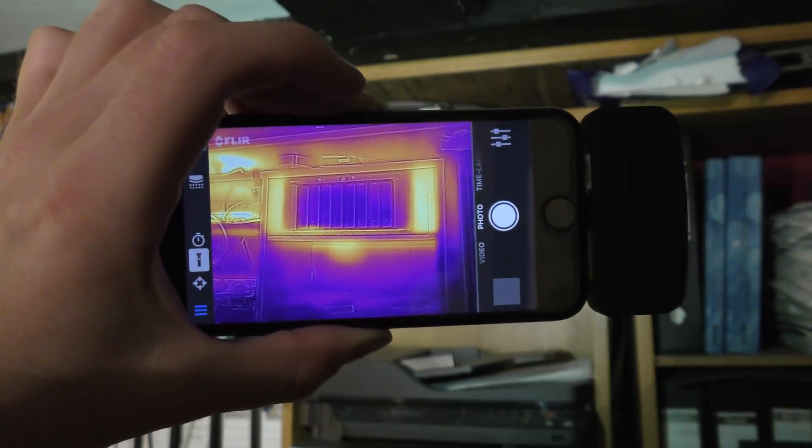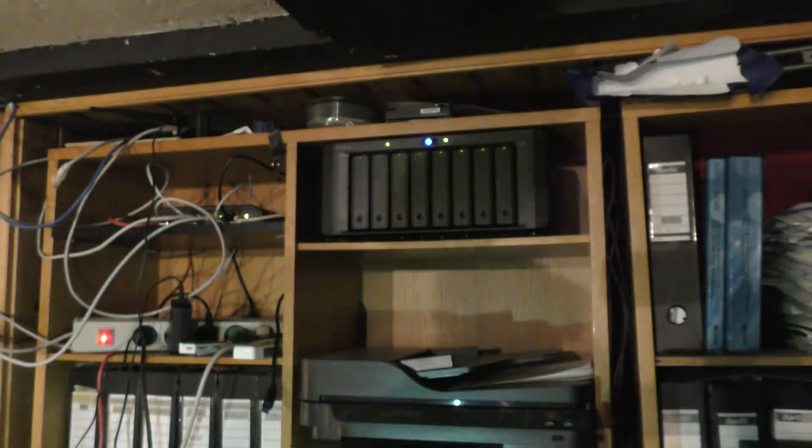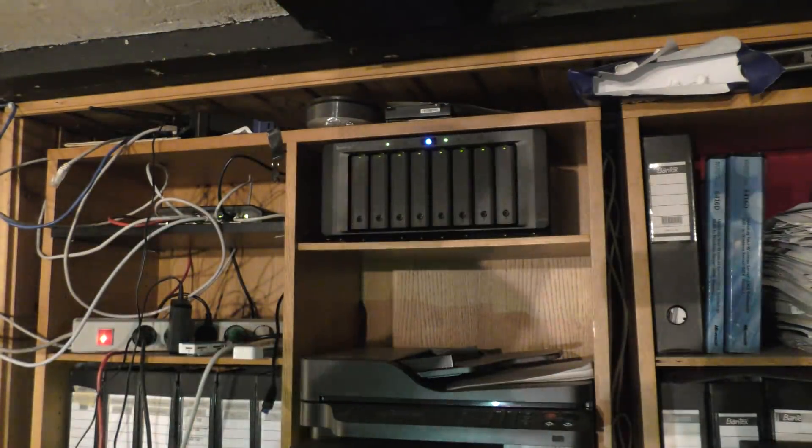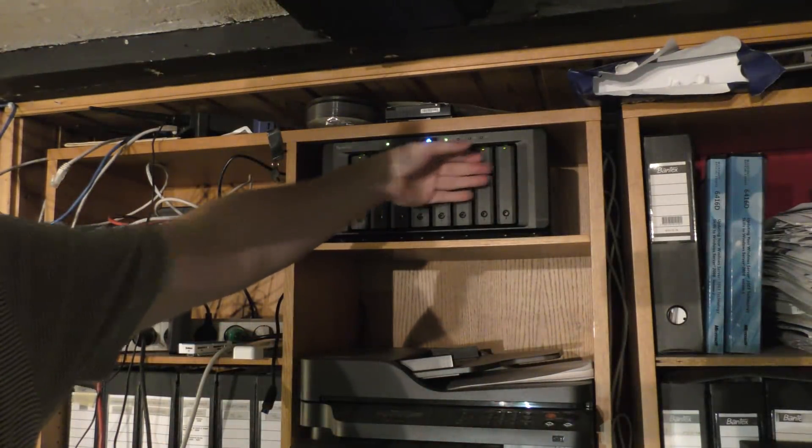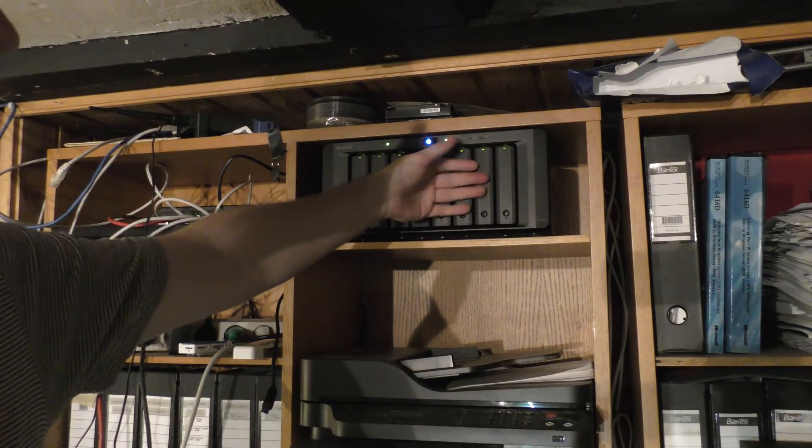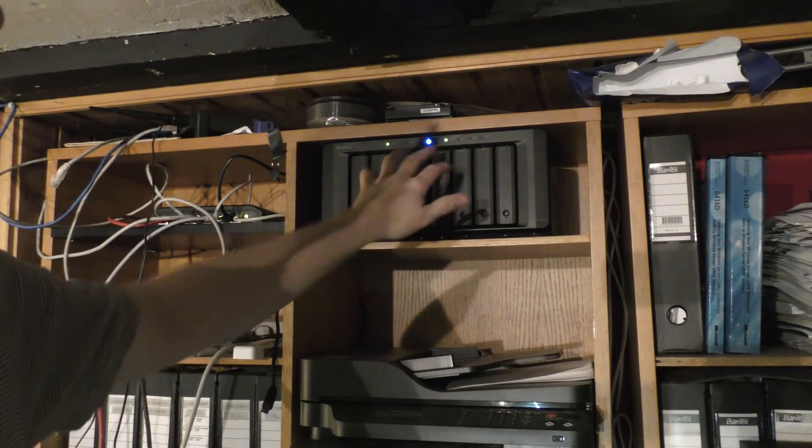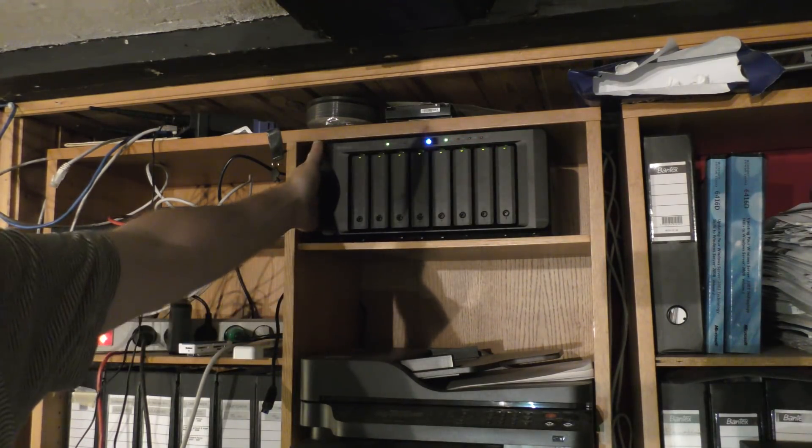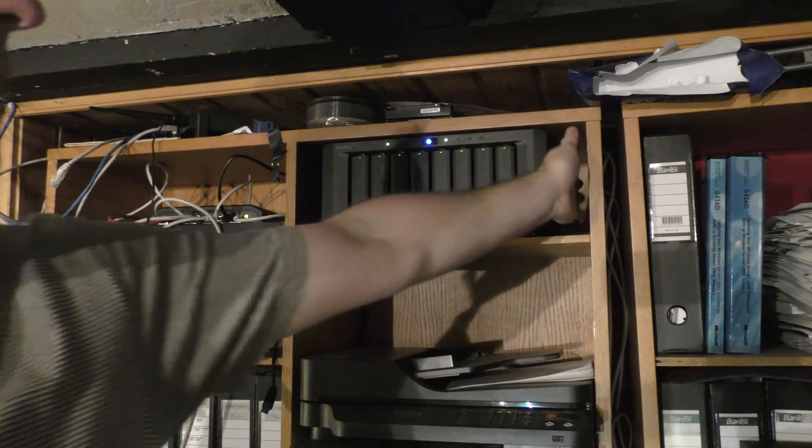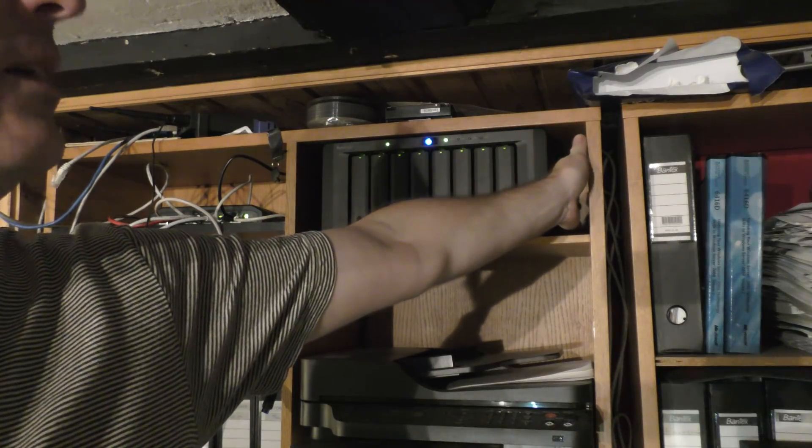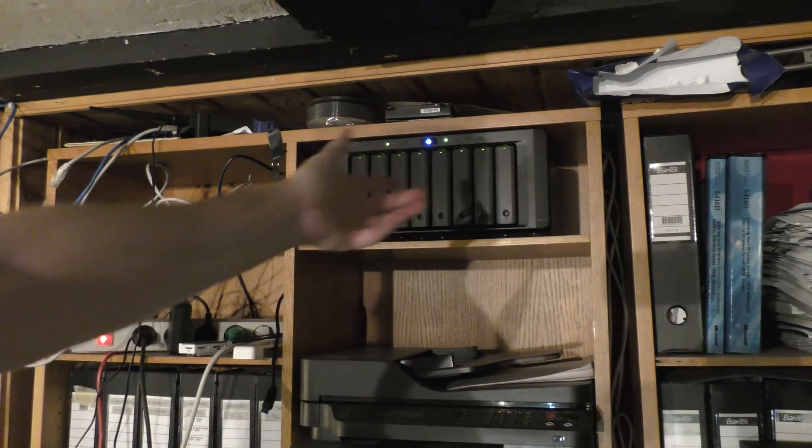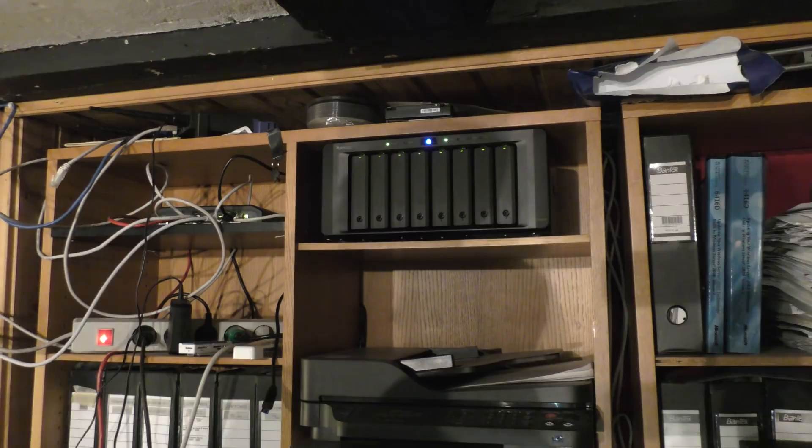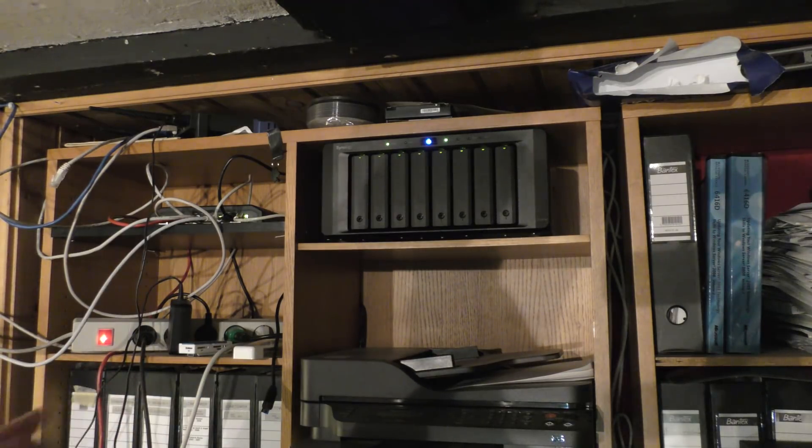It sucks in the air and blows it out at the sides, so it's not bad at all. If I touch it here it's actually nice and cold. I can feel it blowing the air in.